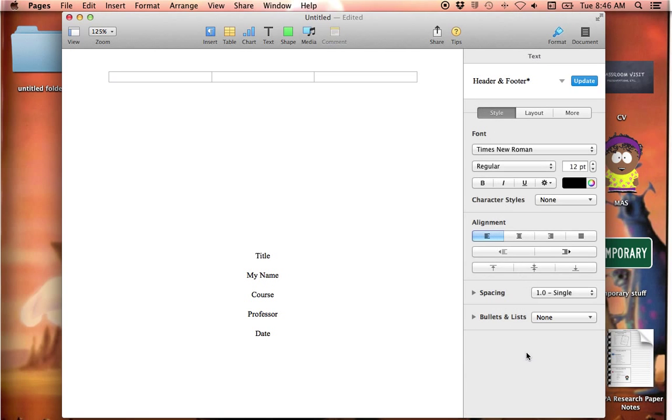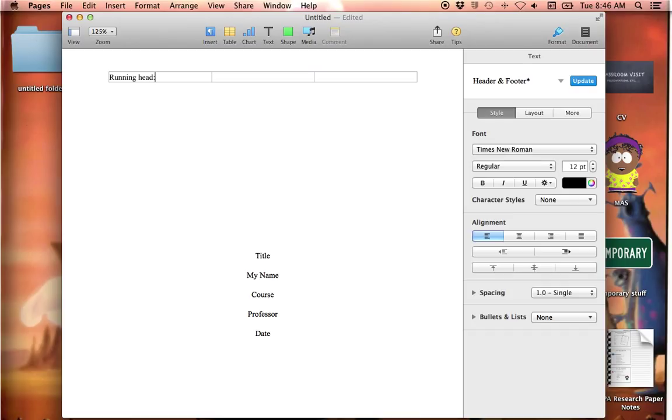Got to change that to Times New Roman again. And you type the words running head with a colon, and only the R is capitalized. And then you hit that caps lock and type the title. If it's a really long title, then limit it to the first four or five words or the first 40 to 50 characters.